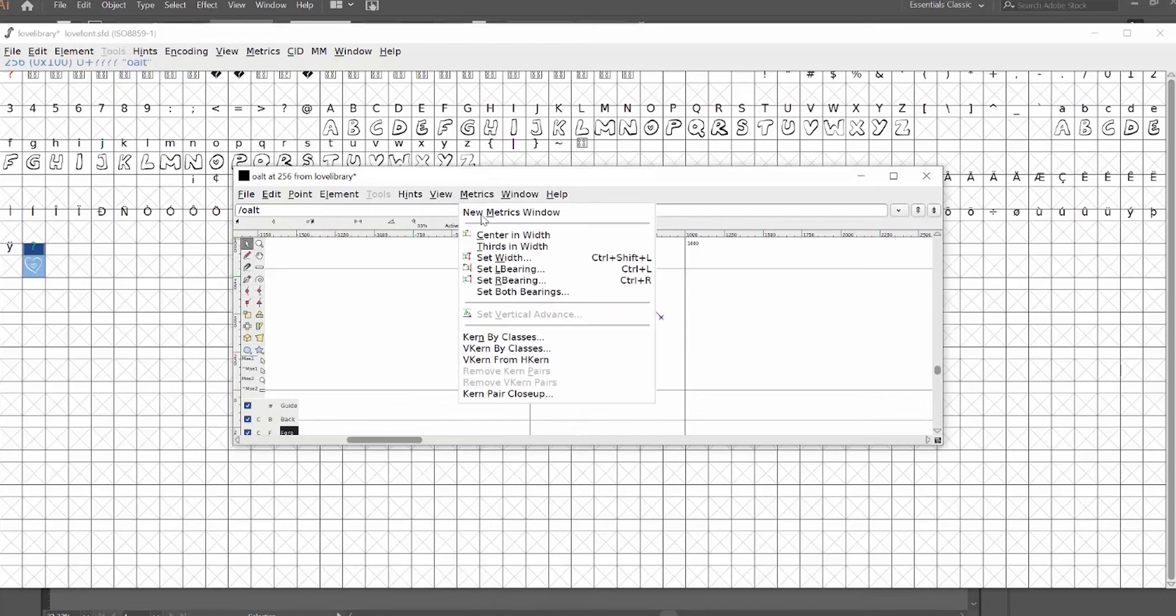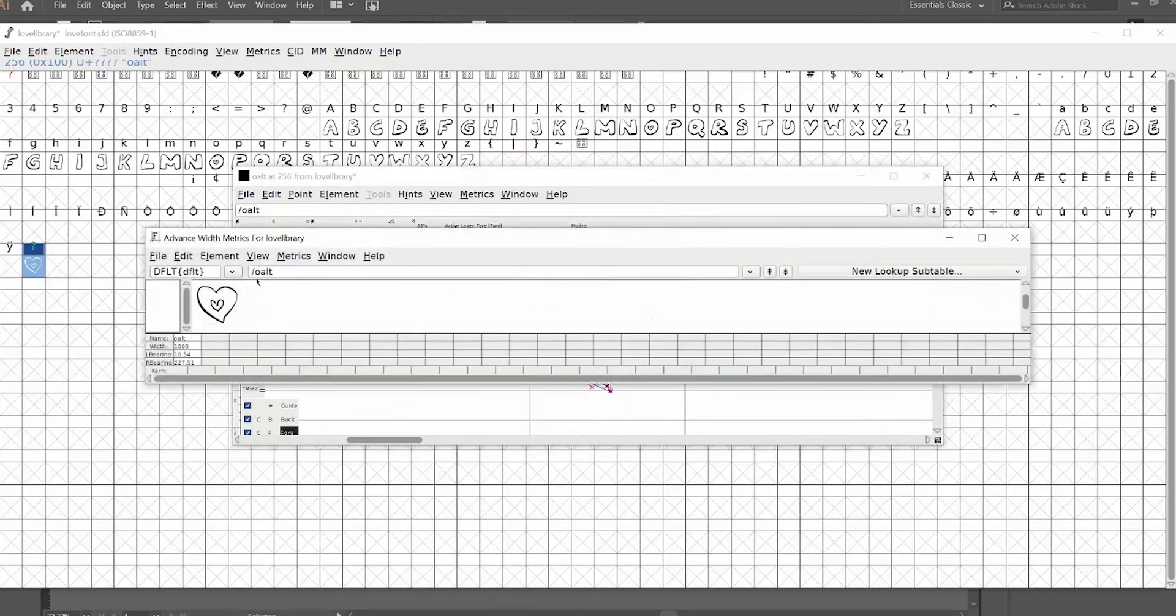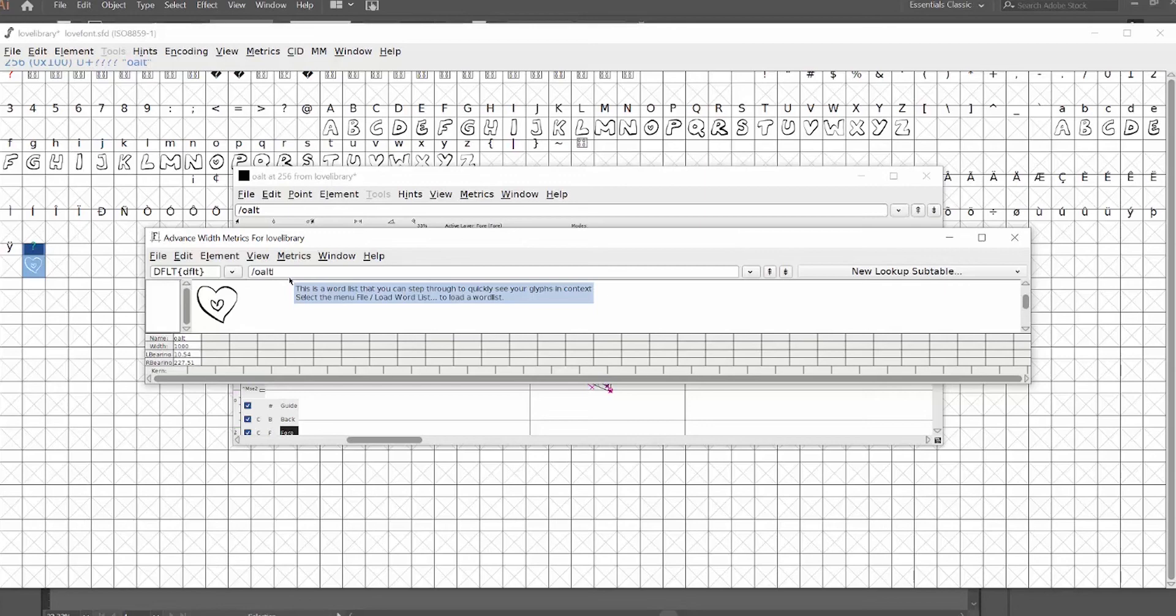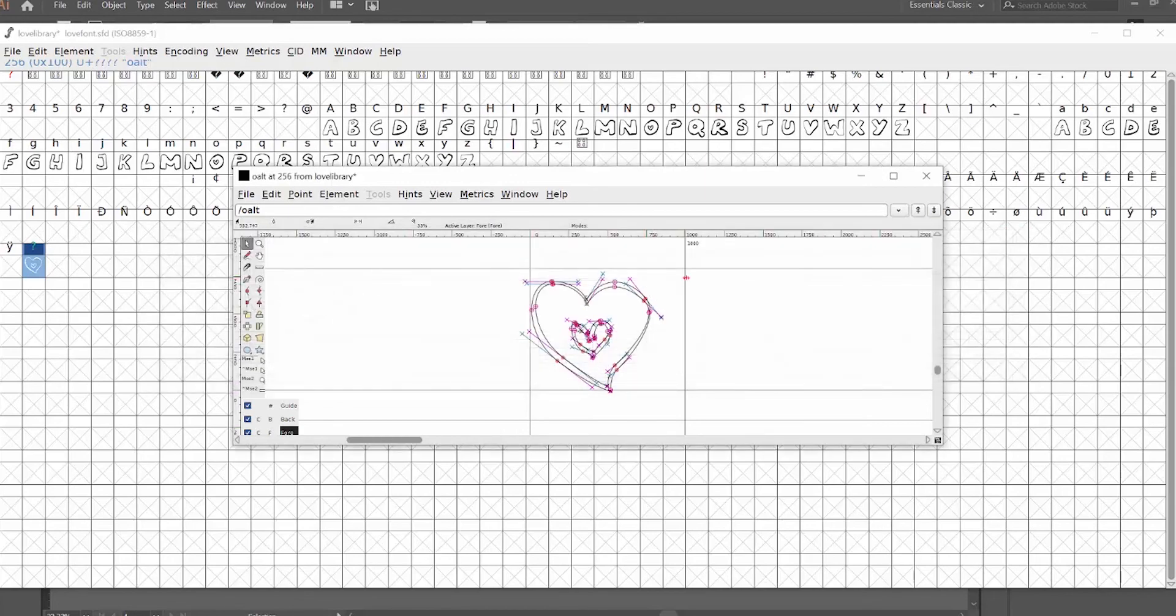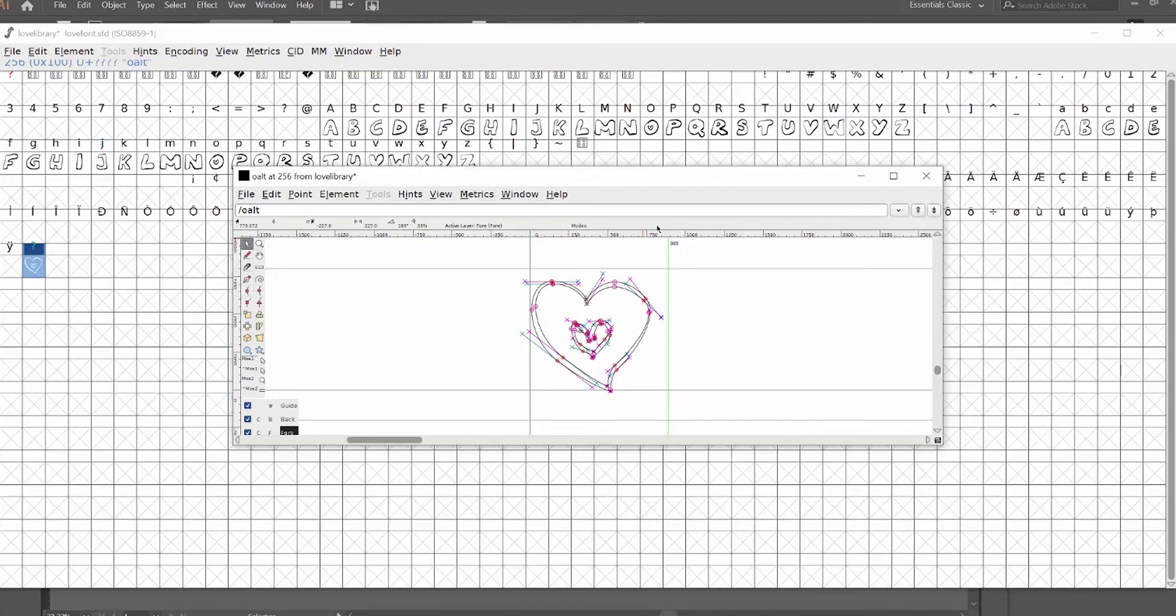In metrics window, I can also adjust the kerning, but instead of being able to type that character, I'll have to use backslash O alt. So let's look at the word love, hit backslash O alt, and you can see that it's a little weird between the O and the V. So I'm going to adjust that as well. And after we export, I'll show you how to use this glyph in Adobe Photoshop.